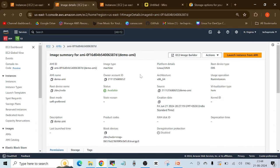If you install software or store data on your EBS volume before creating an AMI, that AMI captures all of it. Any new instance launched from that AMI will have the same data present at the time the AMI was created — that's why it's called a backup of your EC2 instance. The key difference: an EBS snapshot is the backup of only the EBS storage volume, while an EC2 AMI is the backup of the entire EC2 instance — including EBS snapshots, block device mappings, and AMI launch permissions.